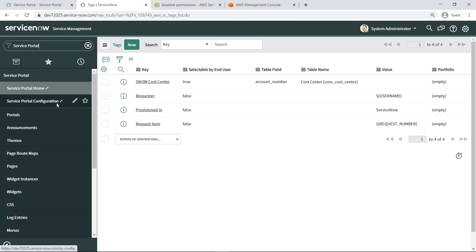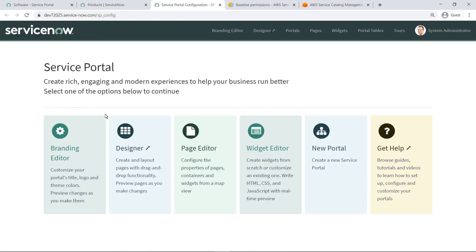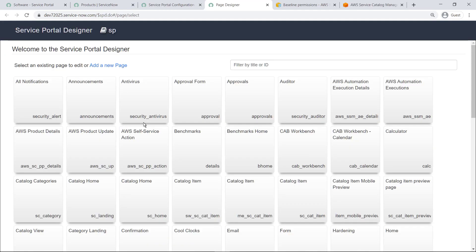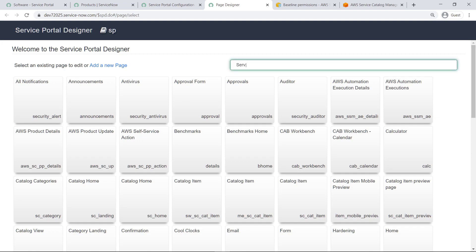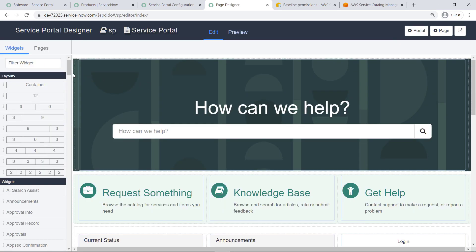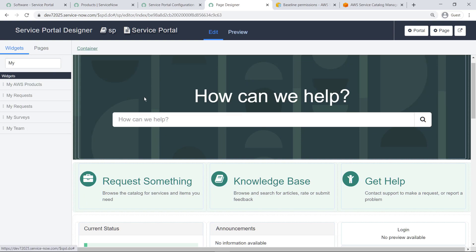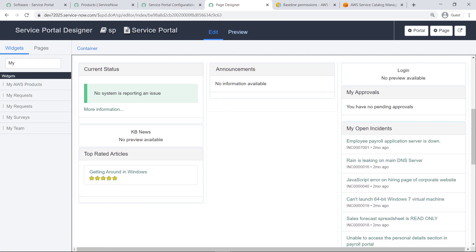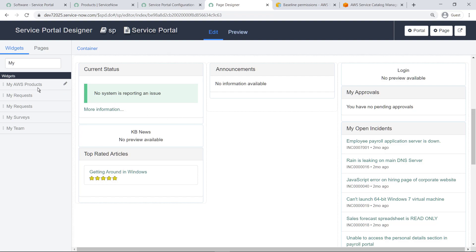To begin, navigate to the ServicePortal configuration screen. Launch the Designer. Now, filter to the ServicePortal and select the index. Search for the My AWS Products widget. This widget is needed for the user to perform post-operational actions on provisioned products. Now, simply drag the widget onto the location on the page where you want it to appear.